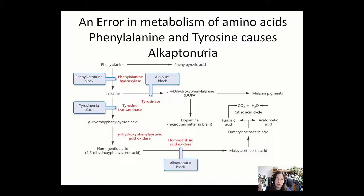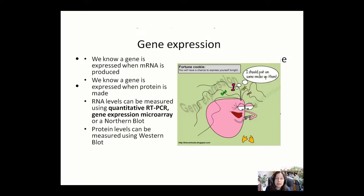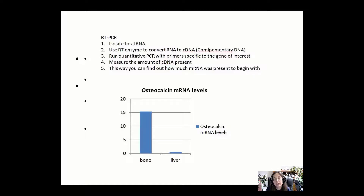When a gene produces mRNA and when a gene produces protein, that's when we say that the gene is expressed. Levels of gene expression may vary. For example, the osteocalcin gene might be highly expressed in bone cells — you'd detect high levels of mRNA and high levels of osteocalcin protein. But in liver cells, you'd see much lower levels of osteocalcin mRNA and protein.